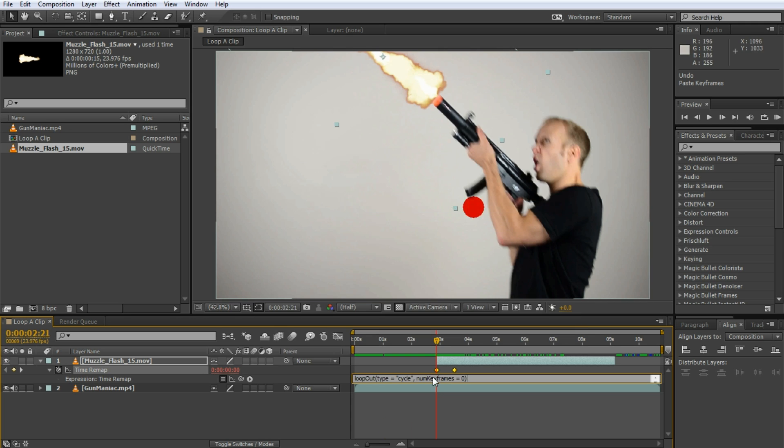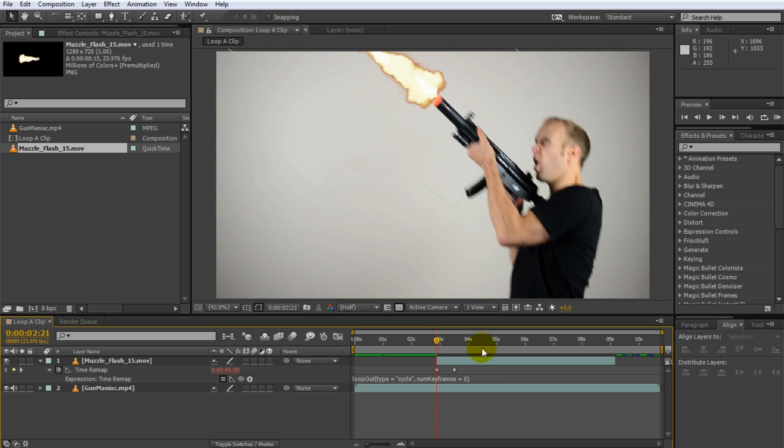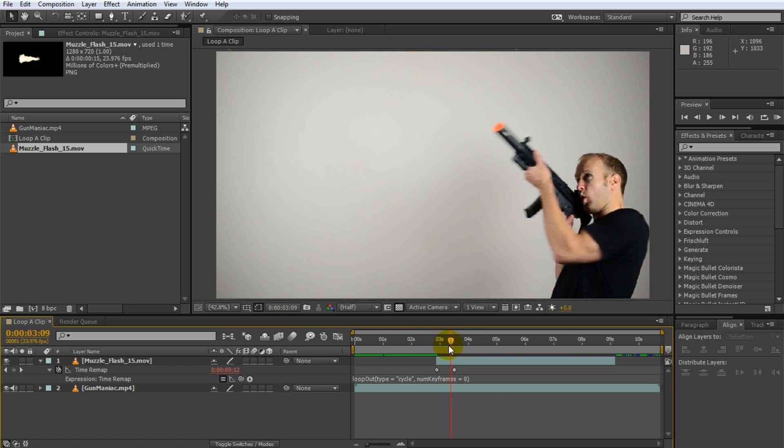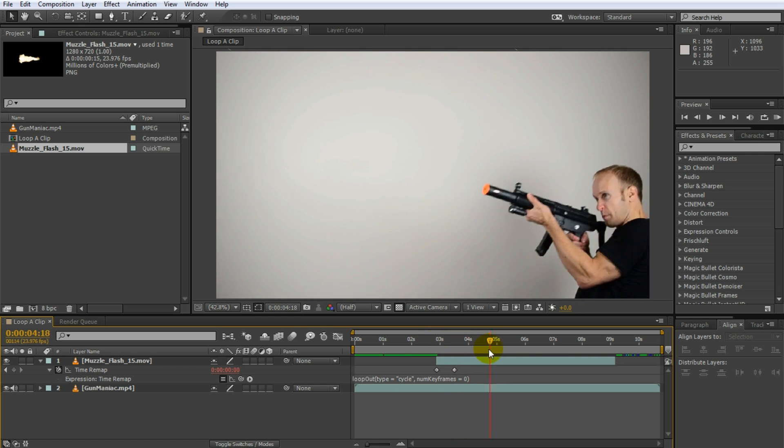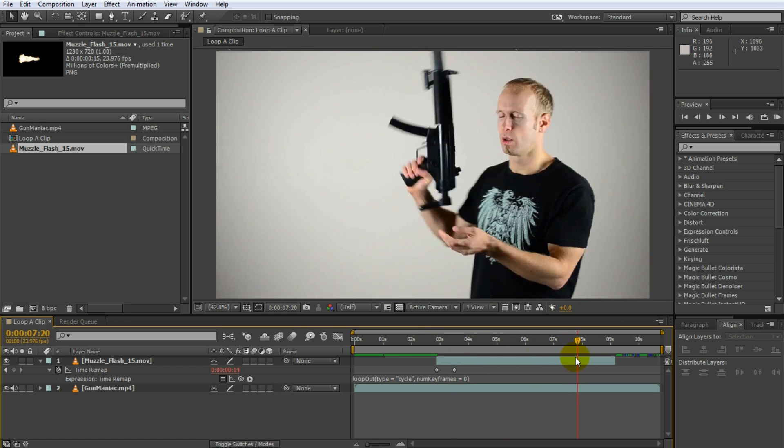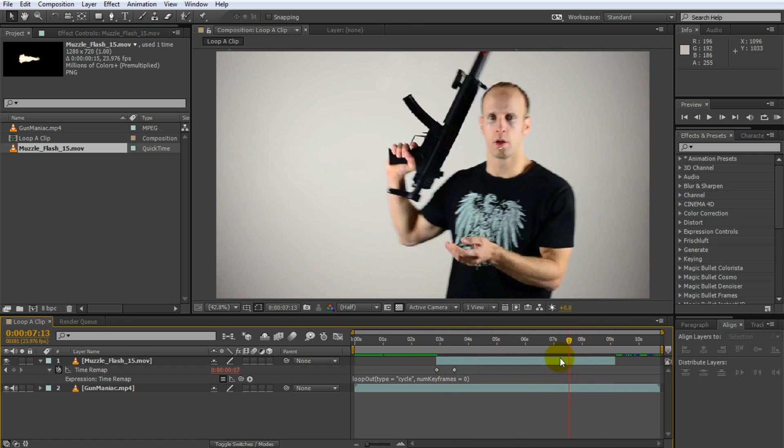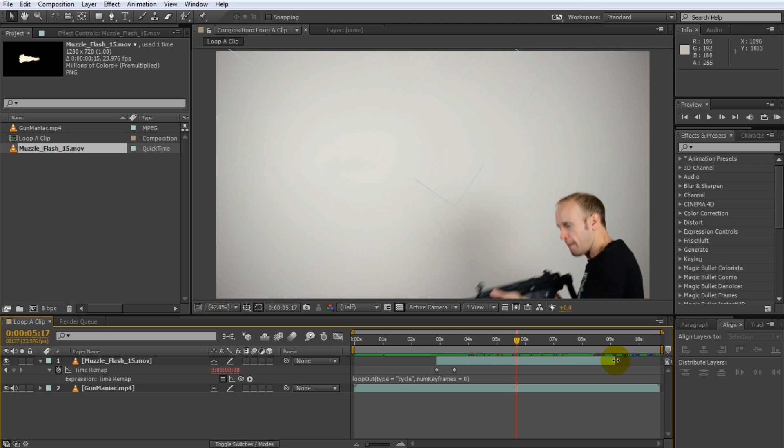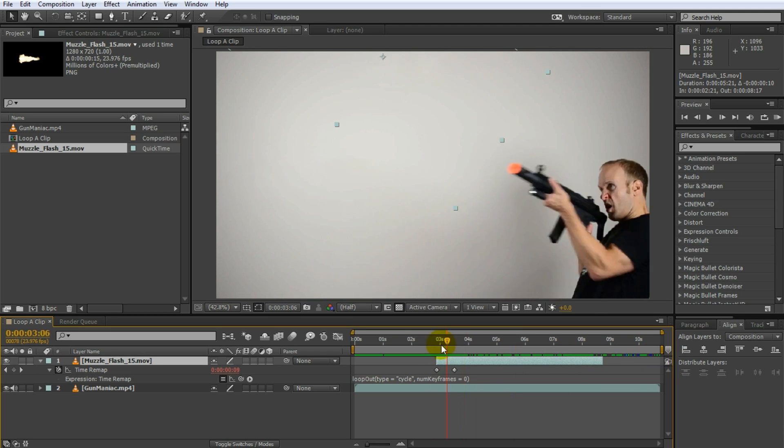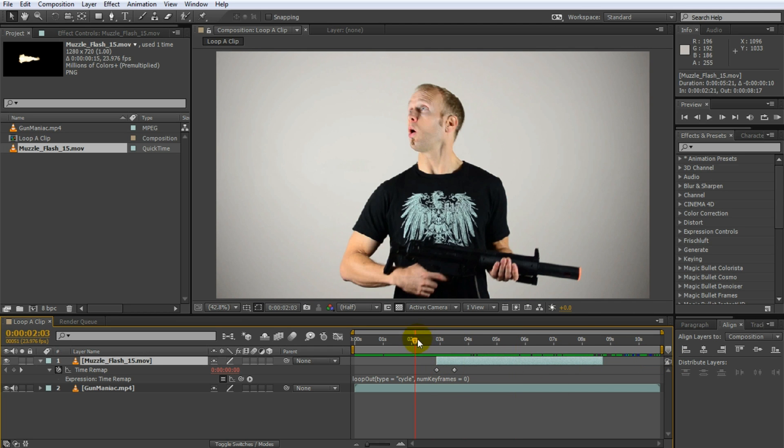Just click that, you don't need to change anything at all, that's just default parameters that are being passed into the loop out function. And all this does, it automatically loops your clip for you and you can stretch this out as long as you wanted to just because you've got the time remap effect on it. But yeah that's the options you have when you want to loop a clip in Adobe After Effects.